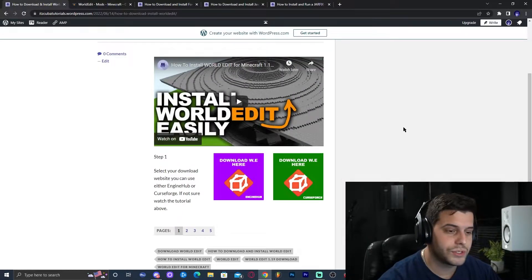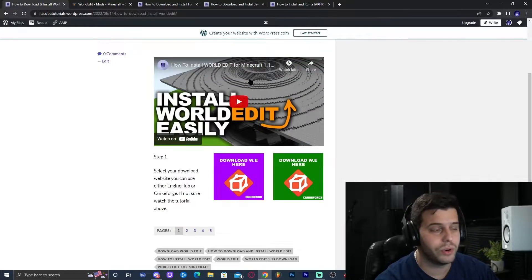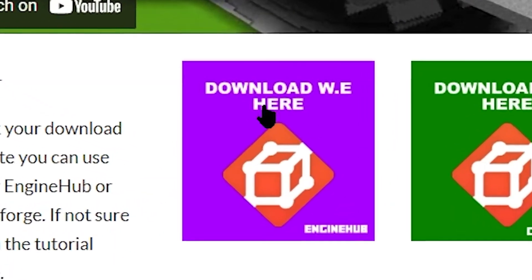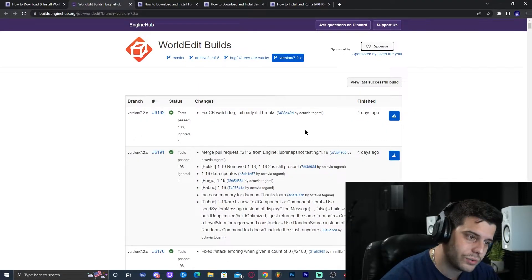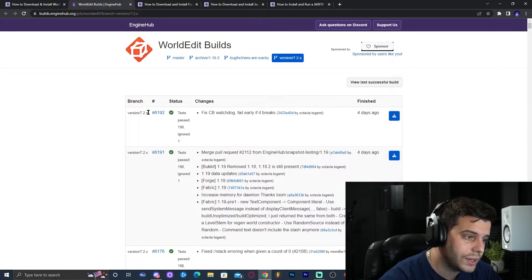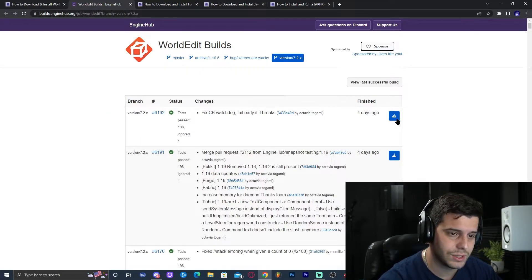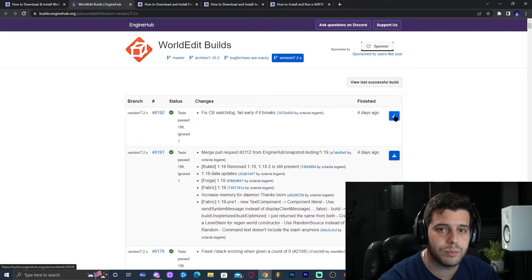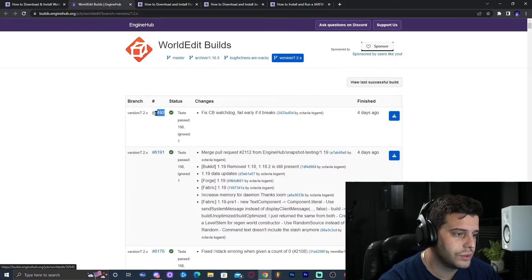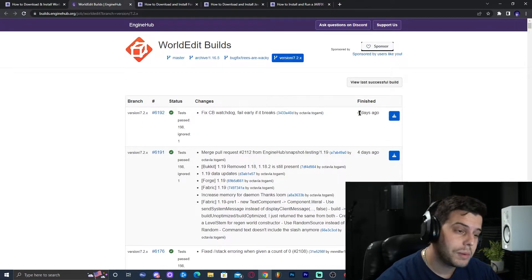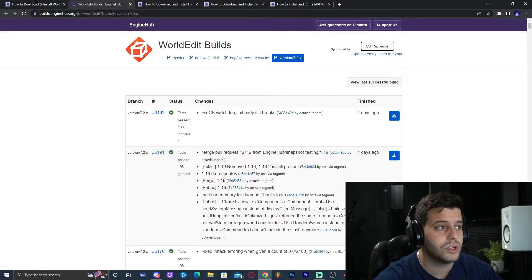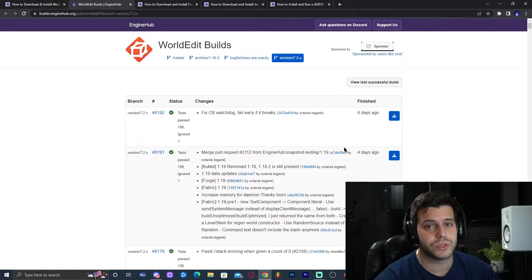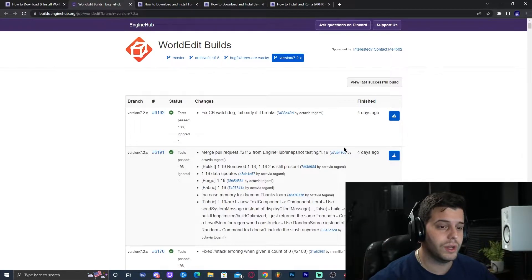But if you're watching this video now, CurseForge won't have 1.19. So what we're going to do is click on the purple button — the Engine Hub button — which will bring us over to Engine Hub where we're going to find the most recent test versions. Go ahead and click on this blue button right here. We're going to download build 6192, which is the most recent version at this time. I added both buttons for you guys because the situation may change.